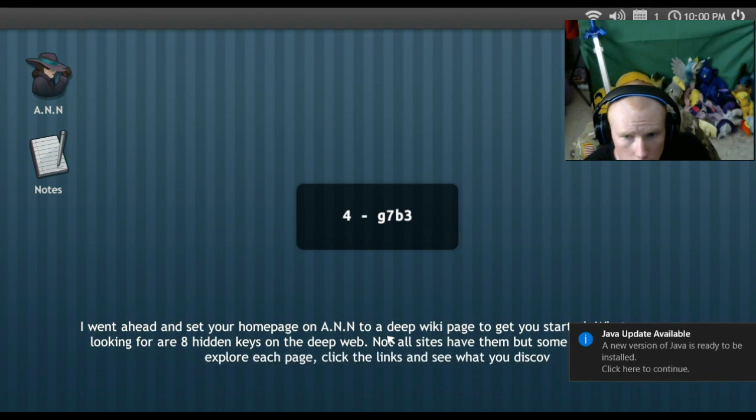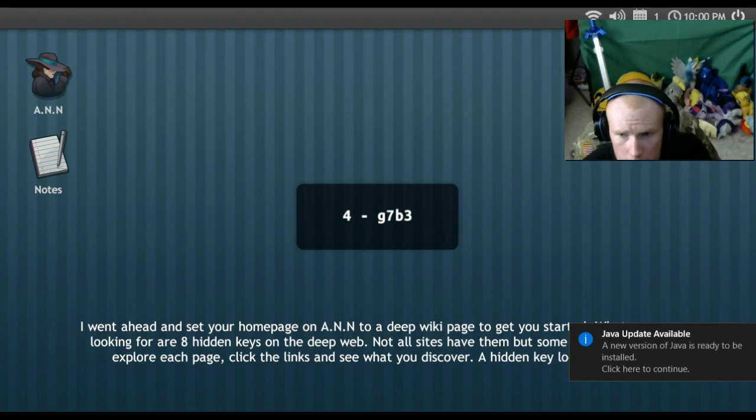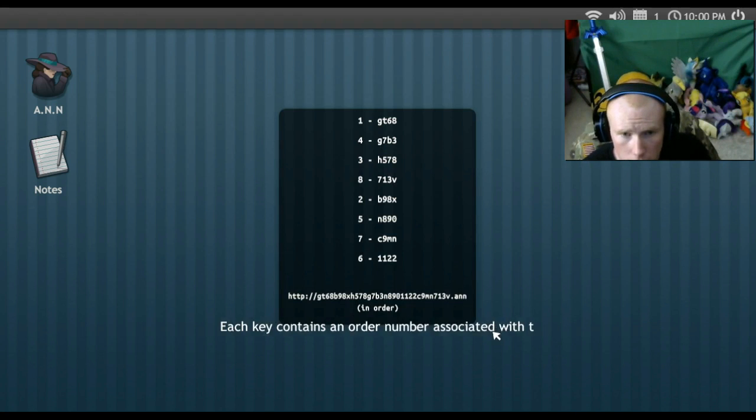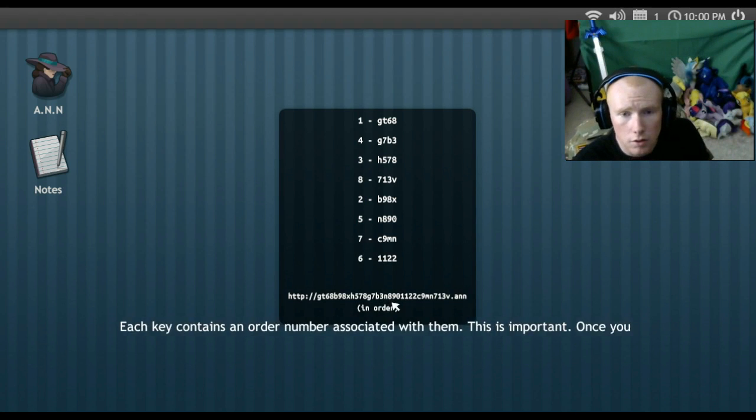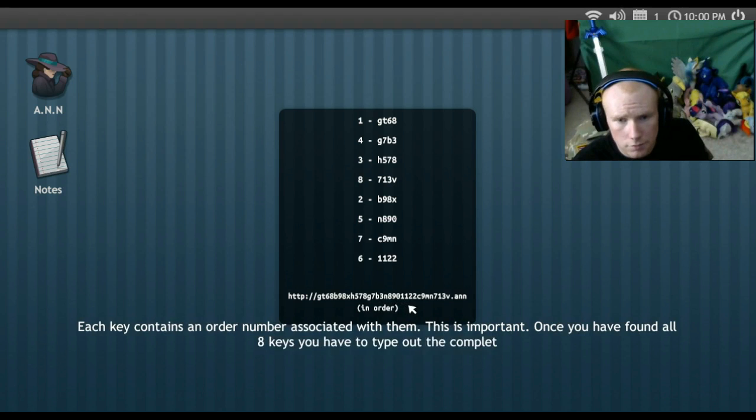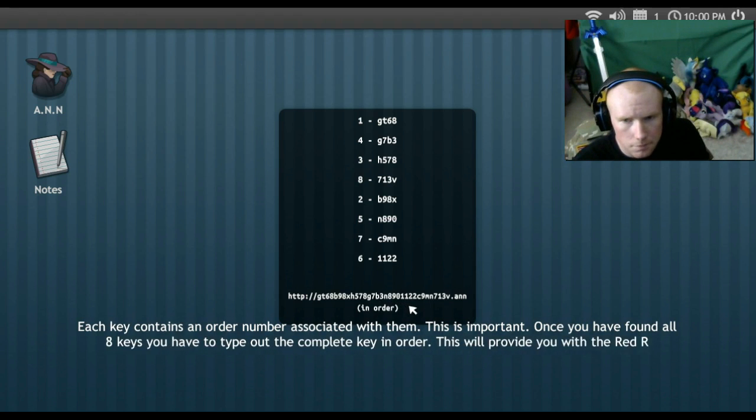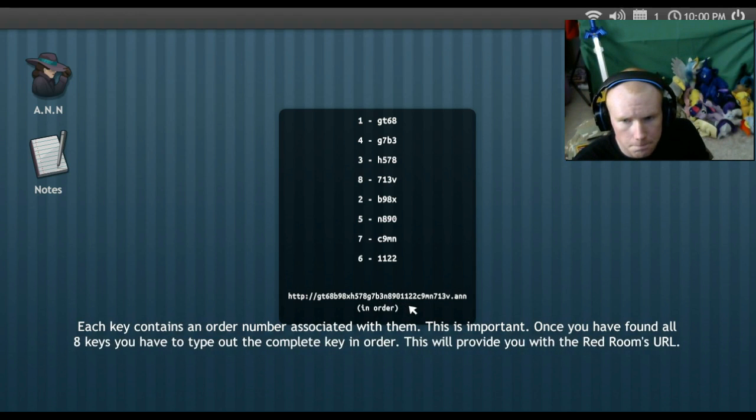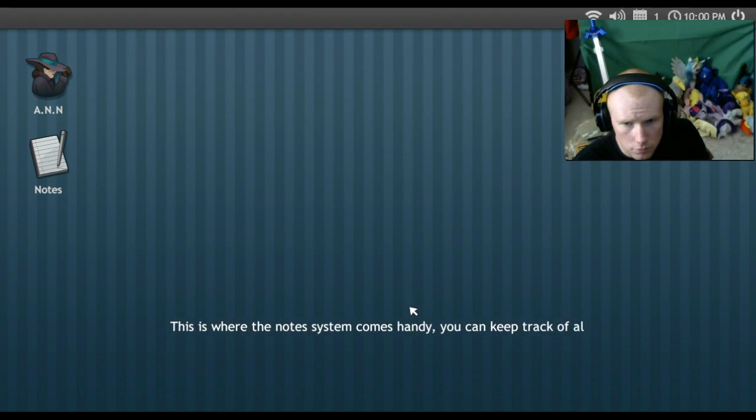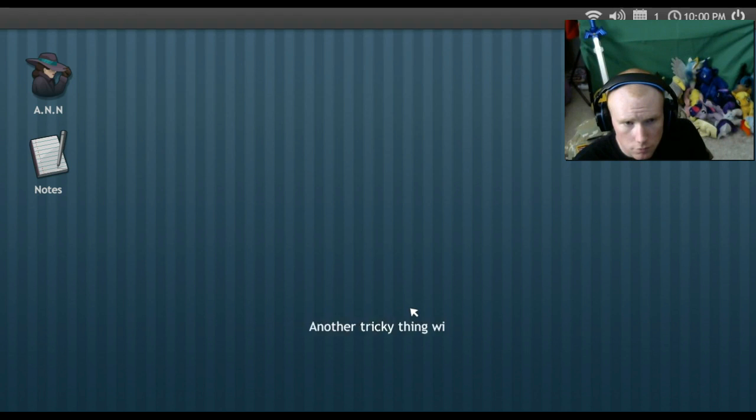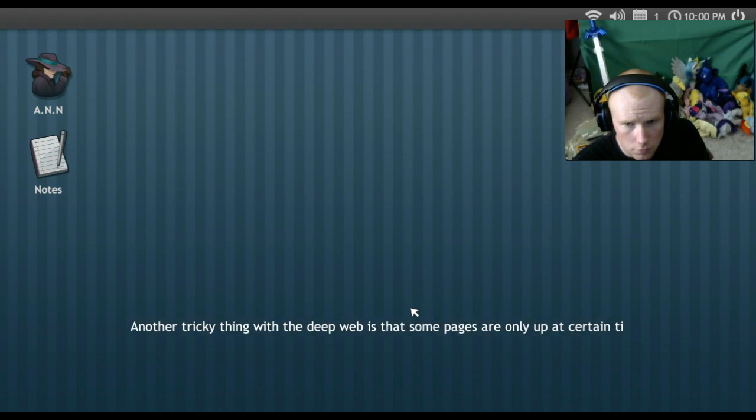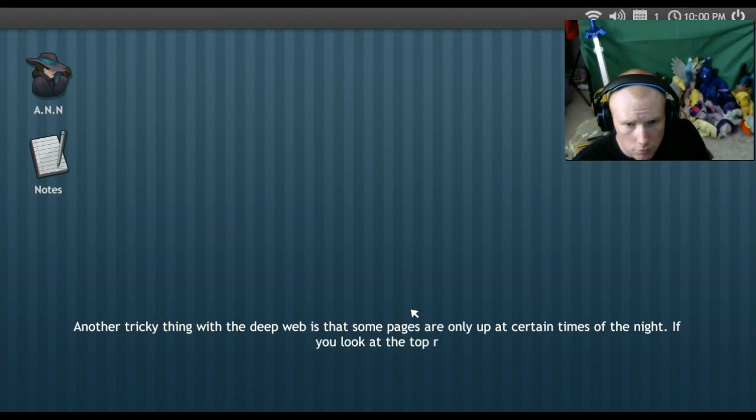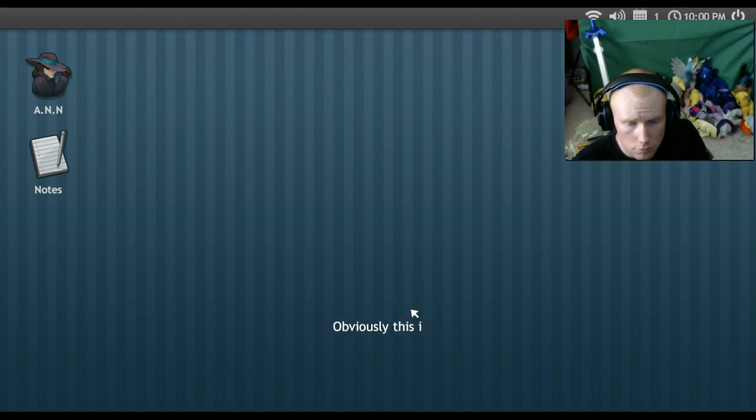What you are looking for are eight- Not all sites happen, but some do. You have to explore each page, look at this, and see what you discover. The hidden key looks like this. Each key contains an order number associated with them. This is important. Once you have found all eight keys, you have to type out the complete key in order. This will provide you with the Red Rose URL. This is where the notes system comes handy. You can keep track of all the keys you have found.